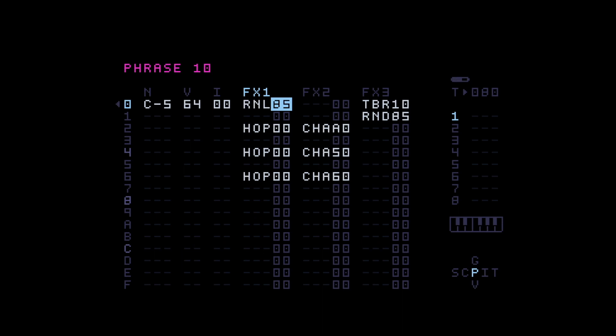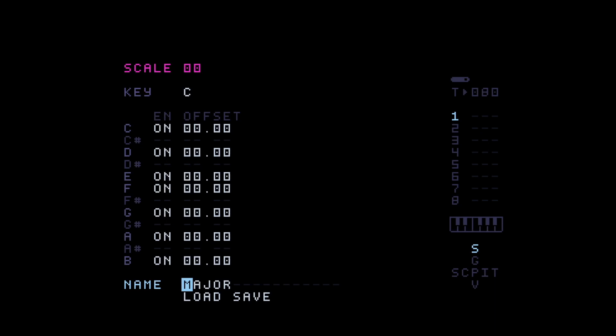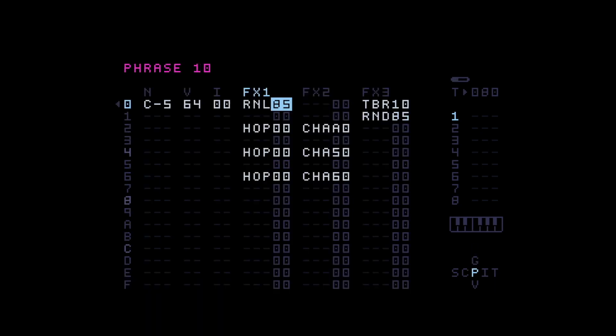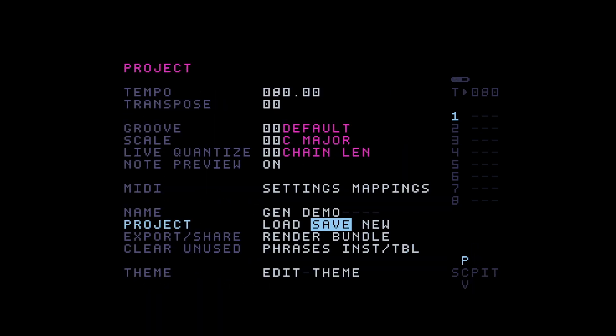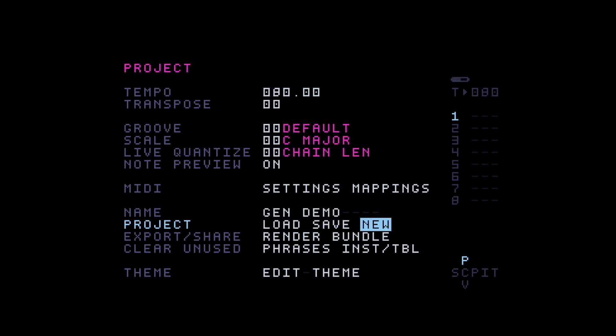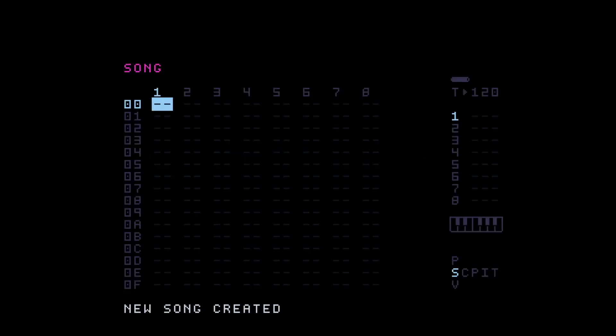But that's not only it. Actually, I want to show you something else which I immediately thought of when I saw that randomized left is affecting the instrument. So for that, actually, I'm going to create a new track. Did I save this? I think I did. I'm German, right? I'm very thorough with everything. I'm just kidding. I'm a mess.